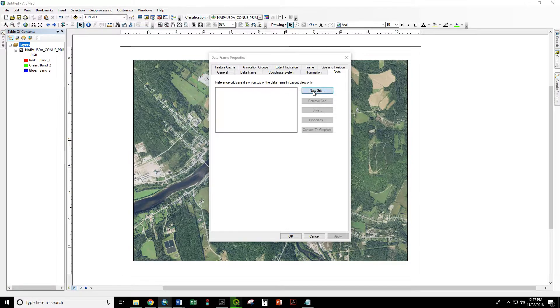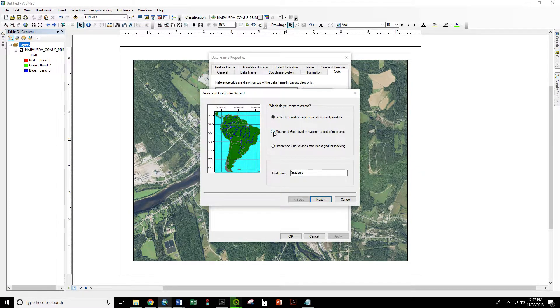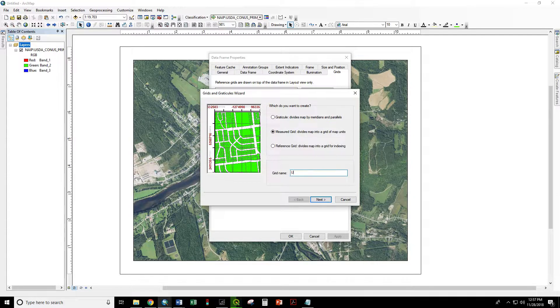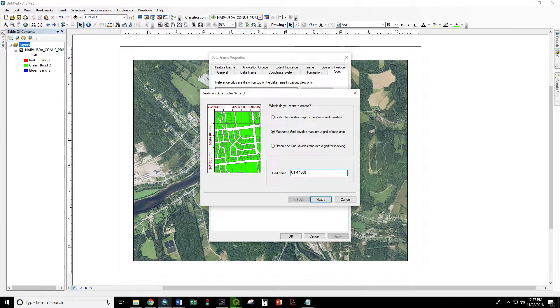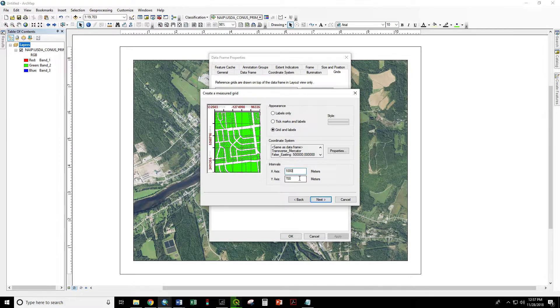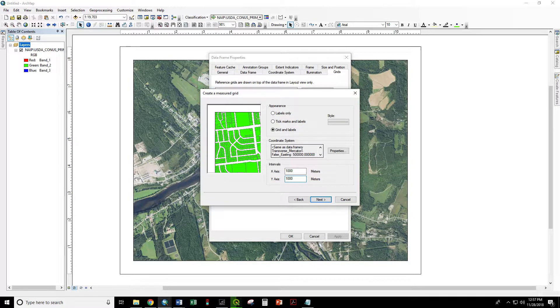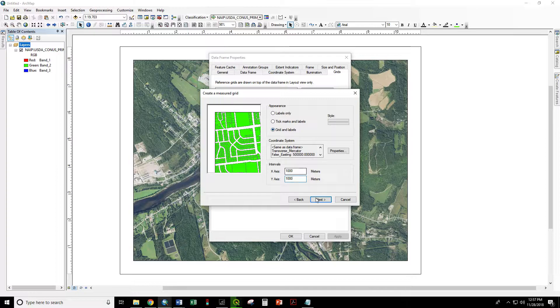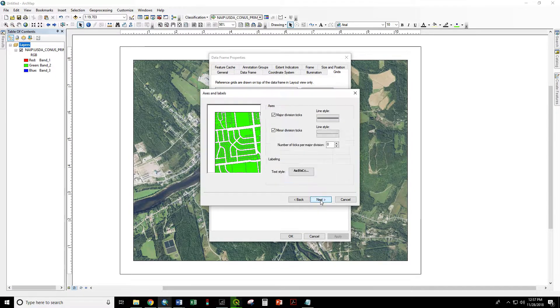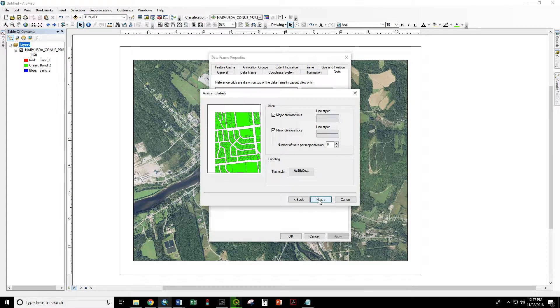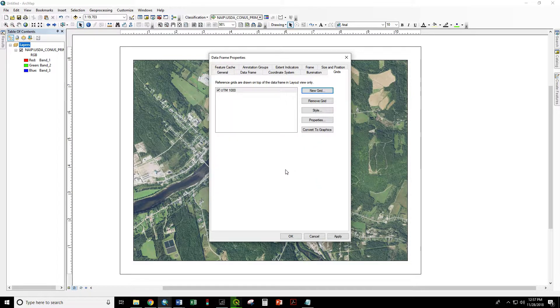Now create a new grid and we want a measured grid. We are going to call this UTM 1000 because we are going to create a 1000 meter grid. We set the intervals to 1000 meters. The coordinate system is the same as the data frame. And we want the grids and the labels both. We are going to accept the default symbolization. Finish.